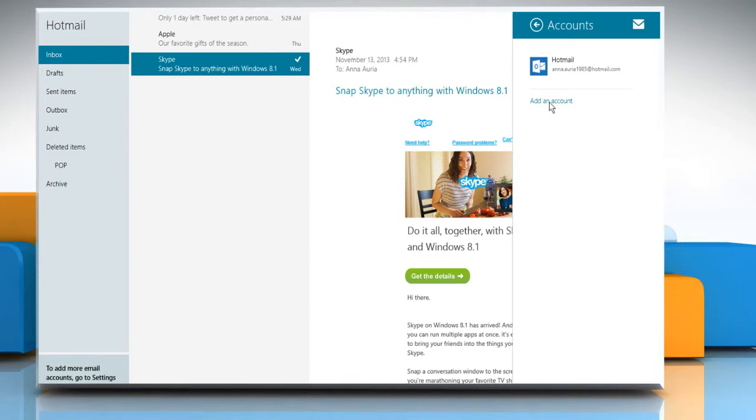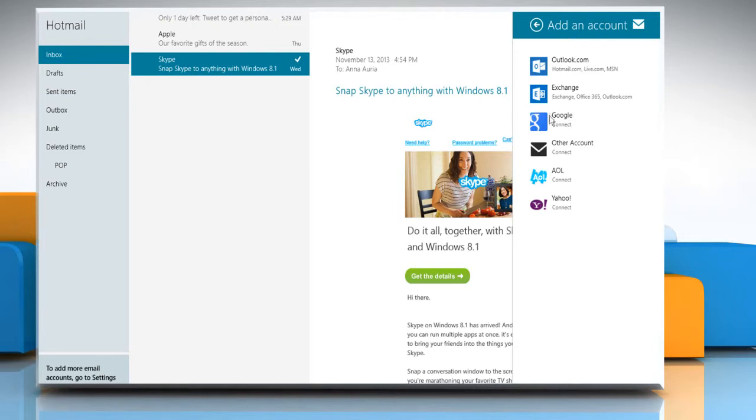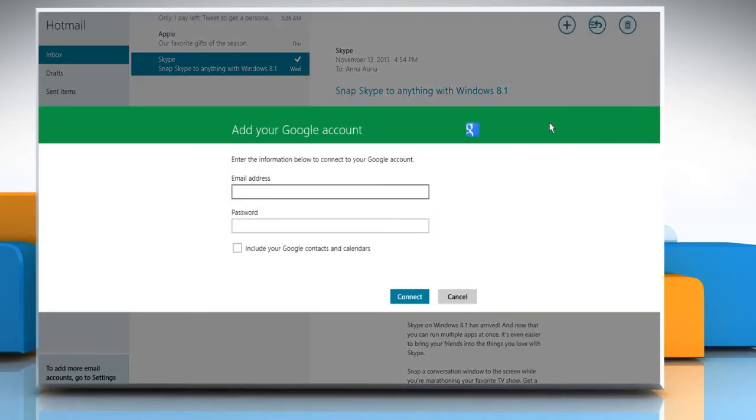Click Add an Account. Choose the type of account you want to add and then follow the on-screen instructions. Here we are connecting a Google Account to the Mail app.